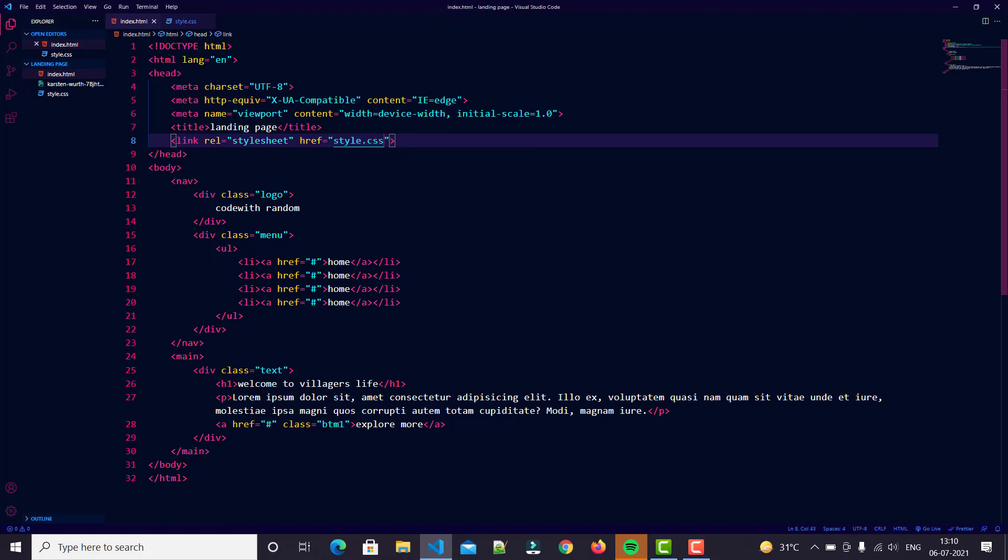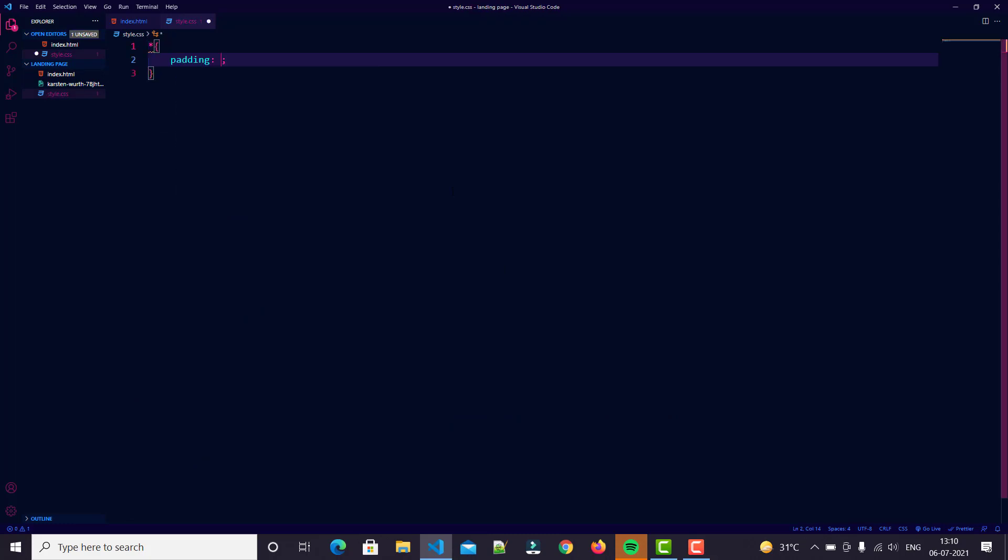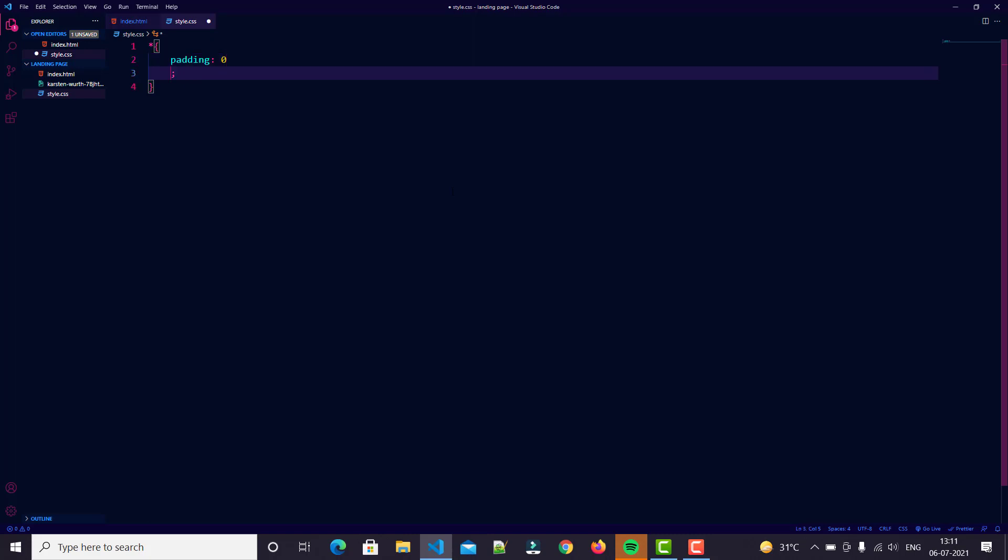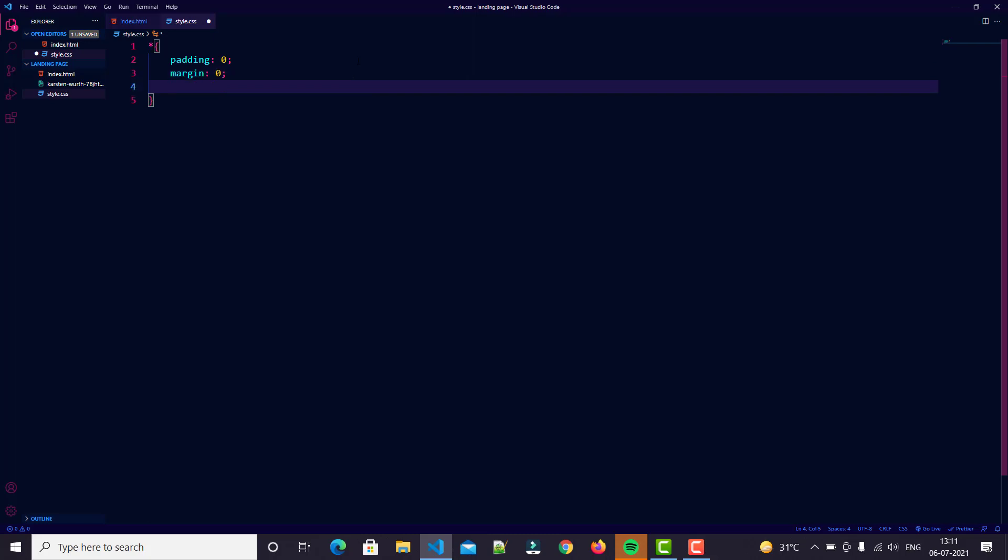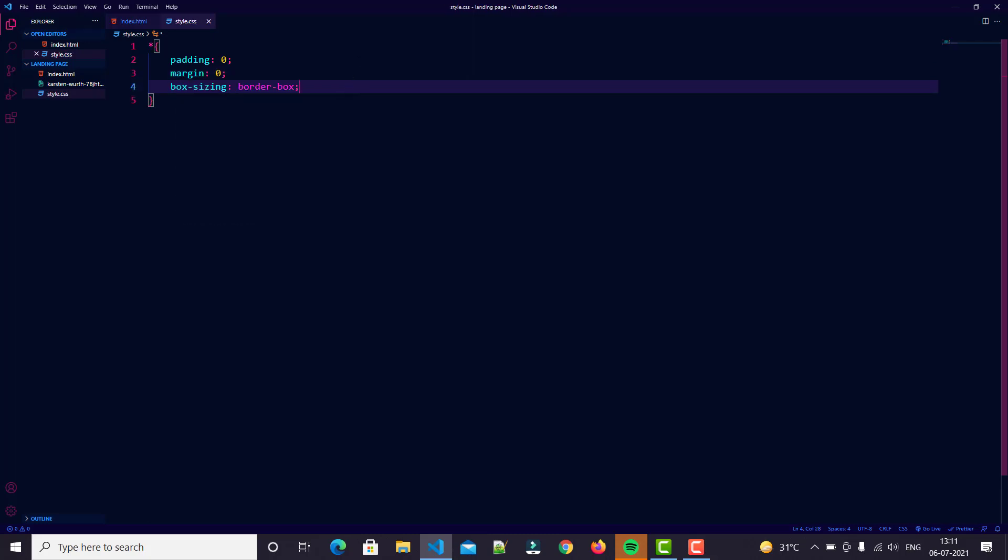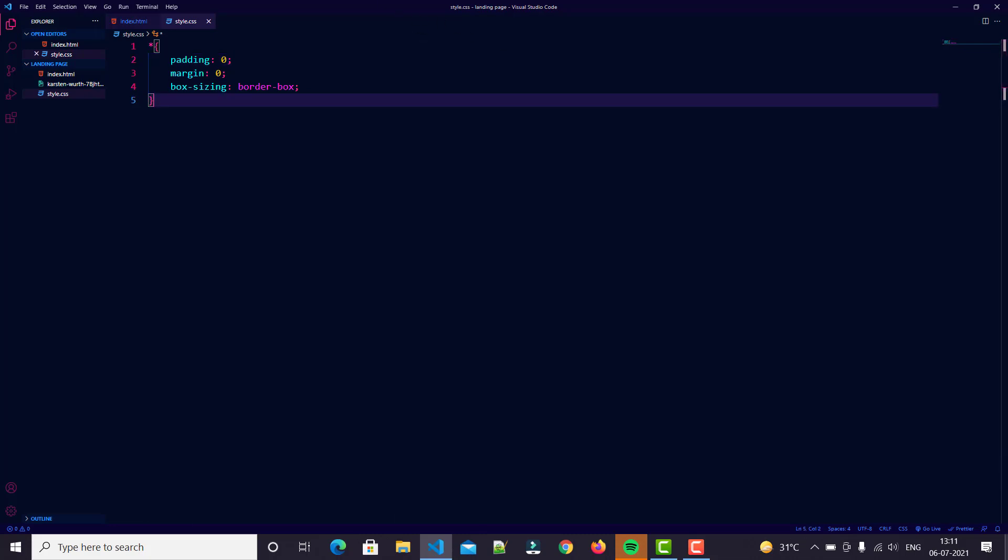We just create first - select our universal selector: padding 0, margin 0, then box sizing border-box. We use Emmet a lot right now. Then we go to our body tag.